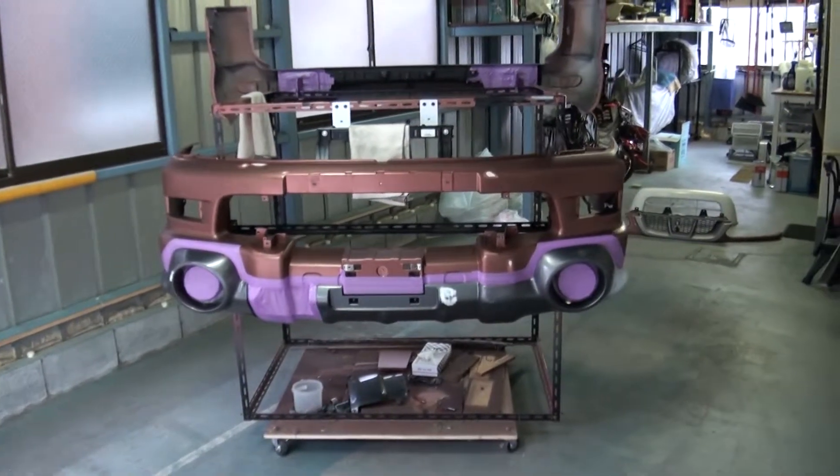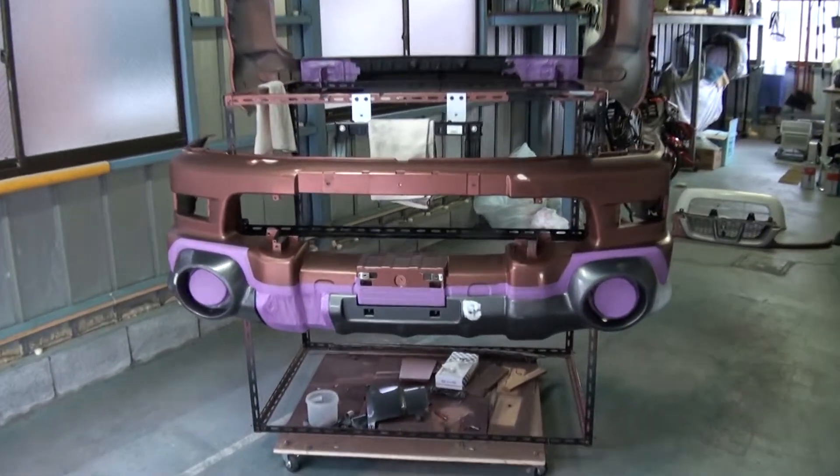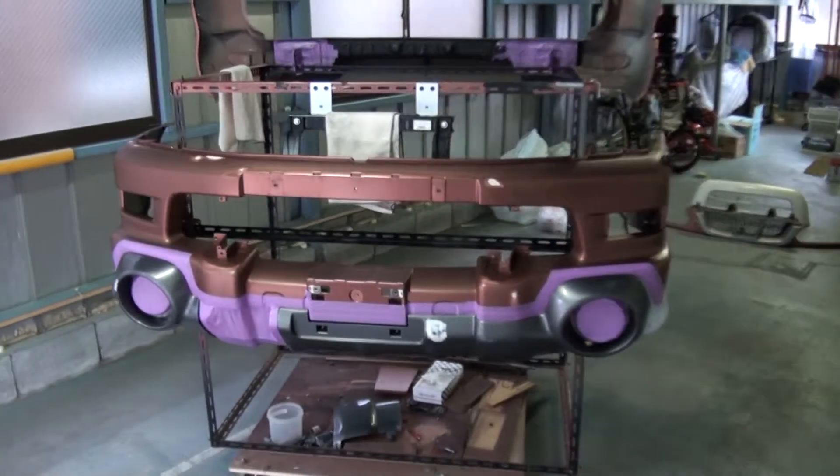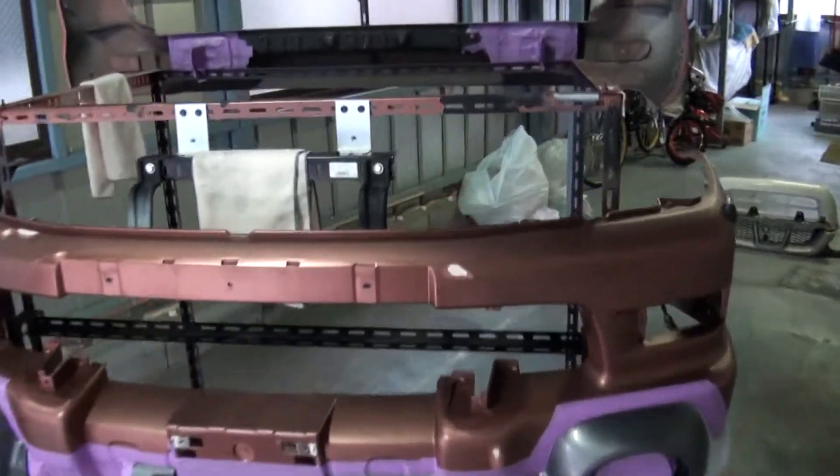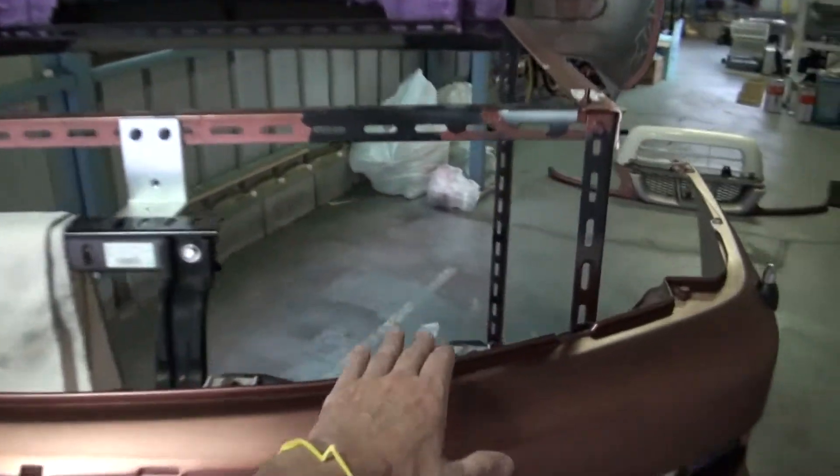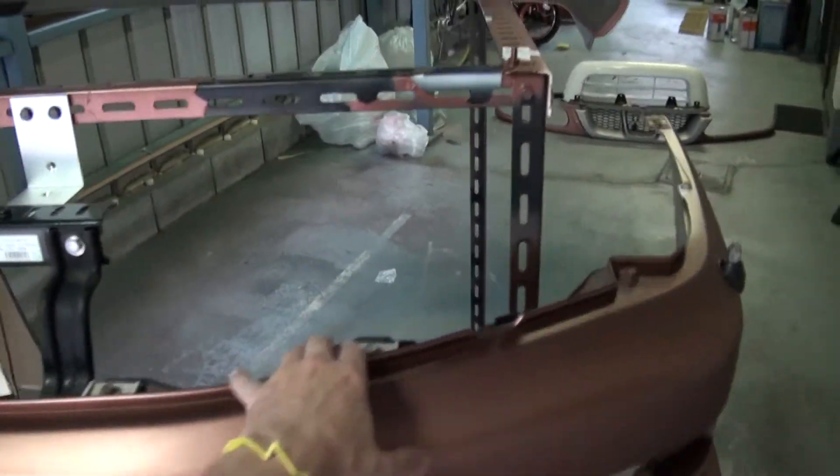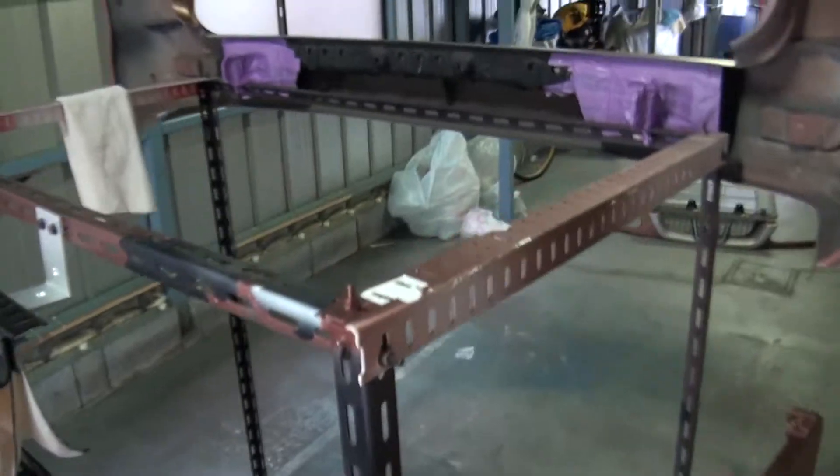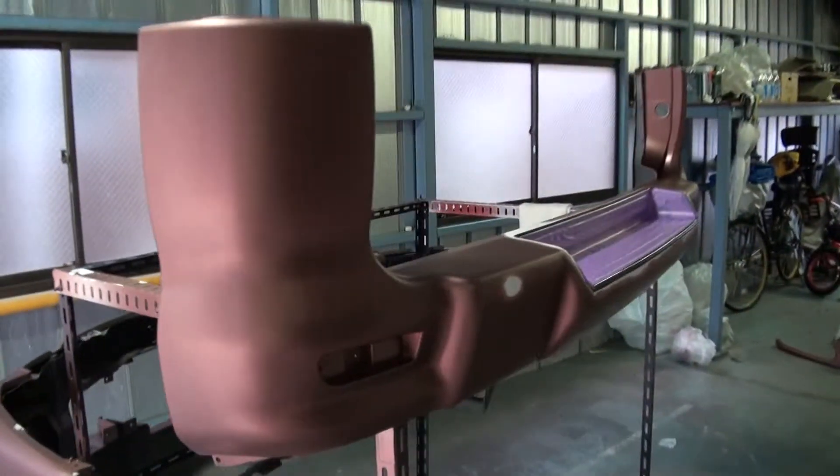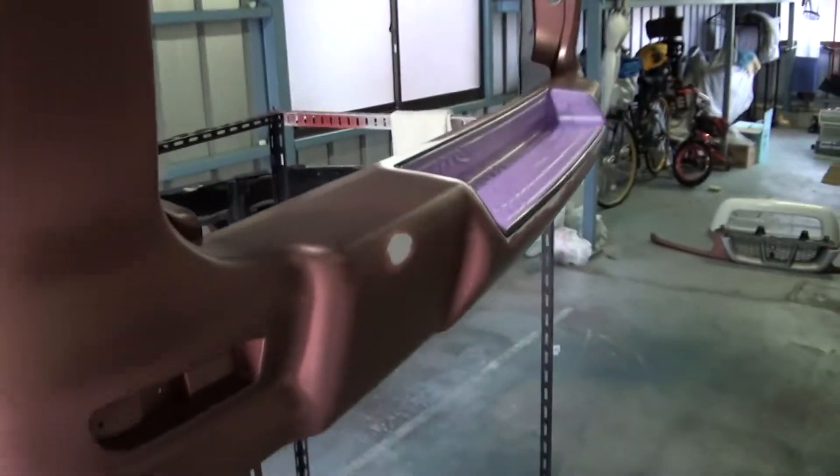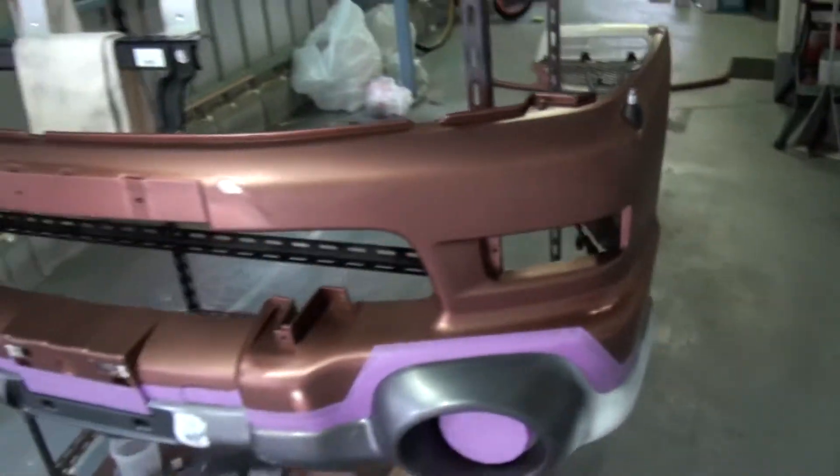So I finally finished prepping the bumpers. I still had this rack that I made last time so I can mount them on it and spin them around and work easily.